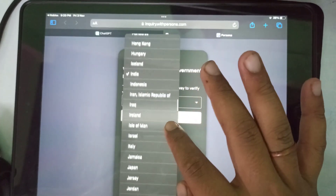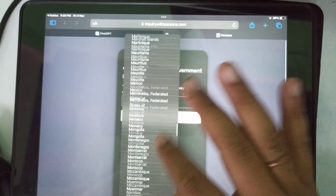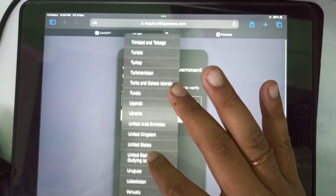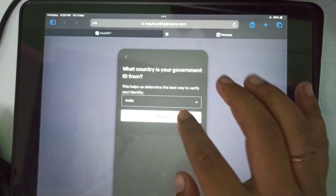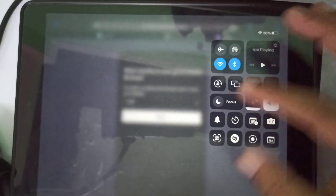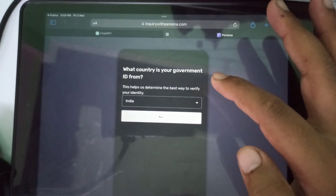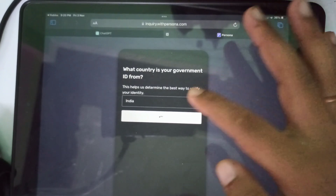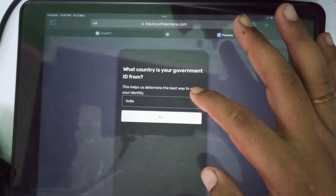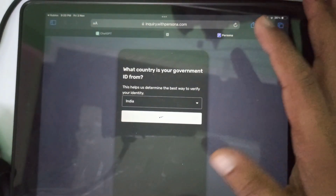Now you have to choose your country — you can choose anything from the list. If you are living in the United States you can choose that as well. Then tap on the Select option to proceed with your document type.